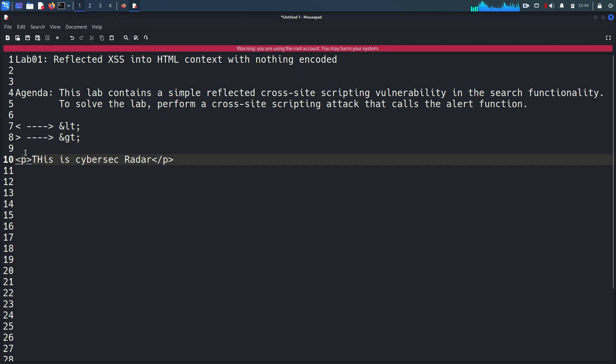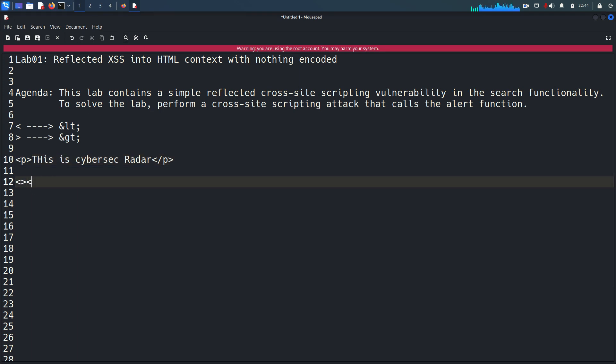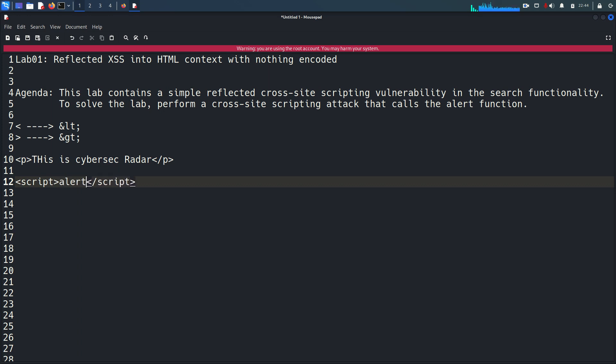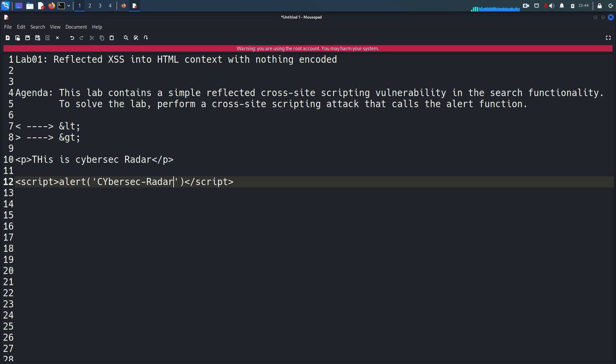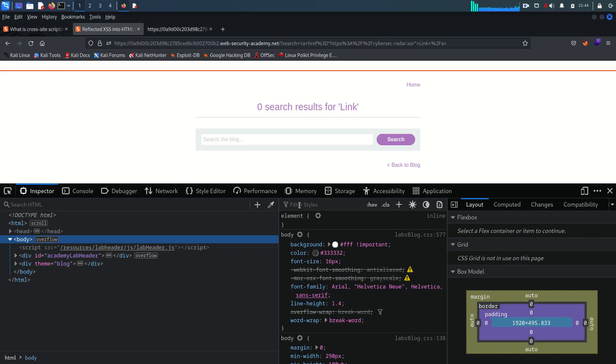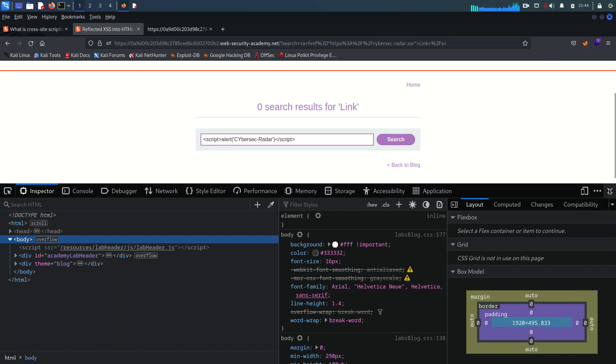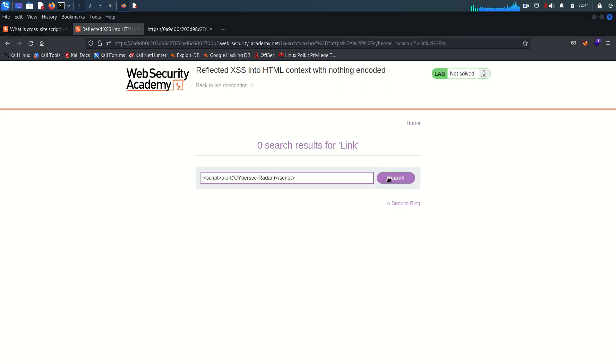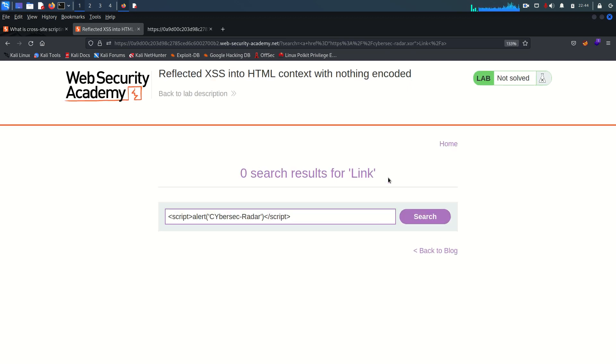So what's wrong with injecting tags? The problem arises once a threat actor injects a script tag - not only script, there are bunch of tags. For the proof of concept I'm going to use the alert function and let's say in the alert I'm writing cybersec radar. Let's copy that, come here, and I'm going to paste that. Let's just search.